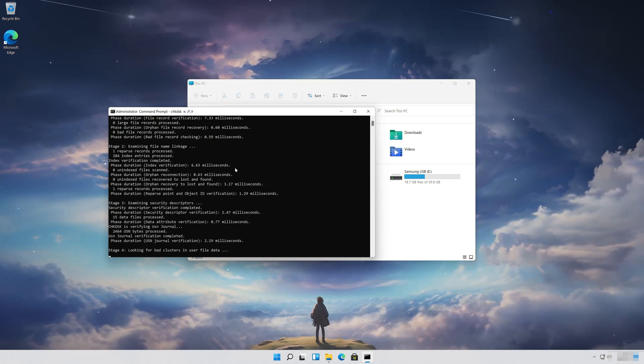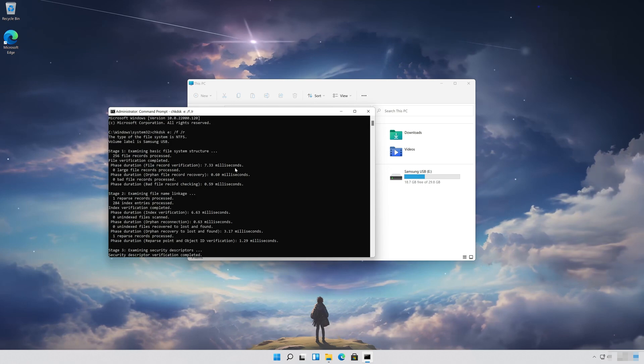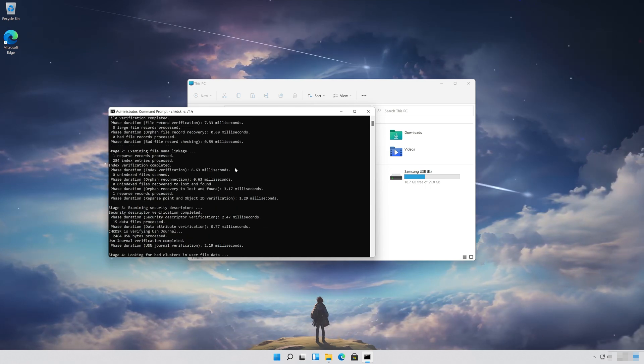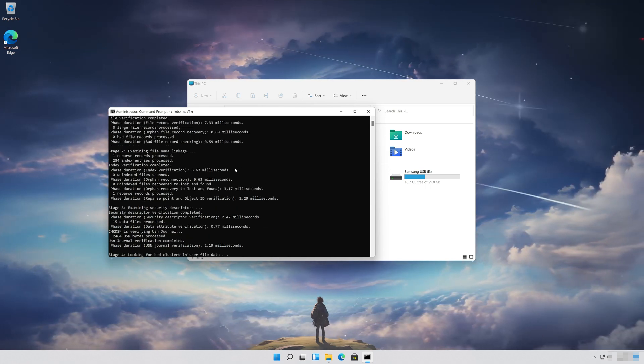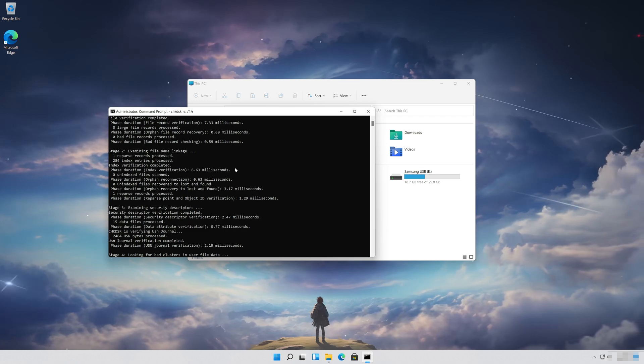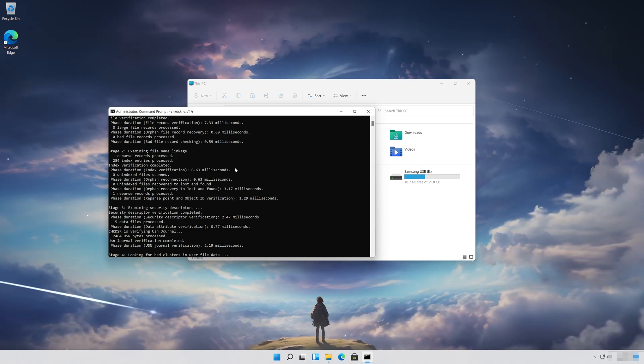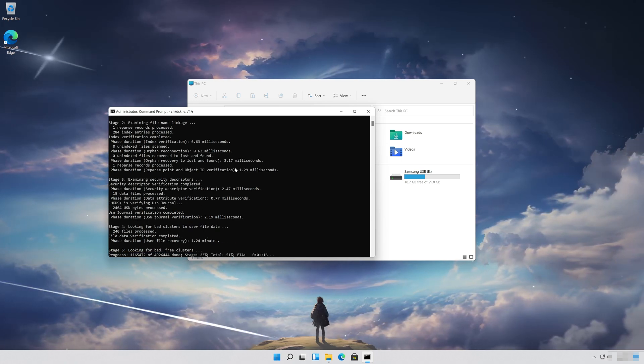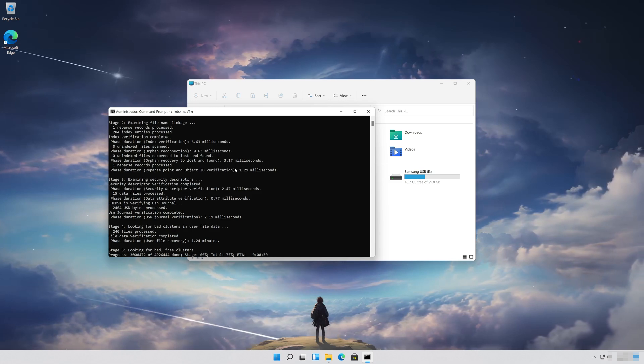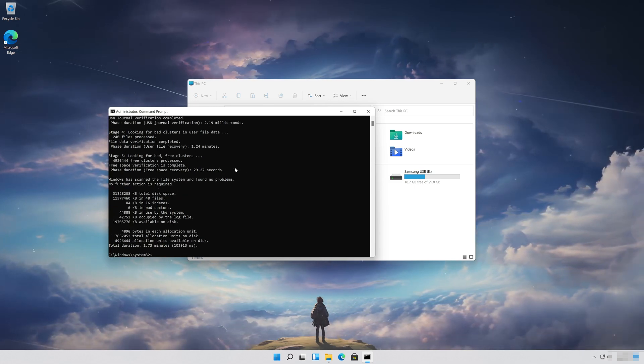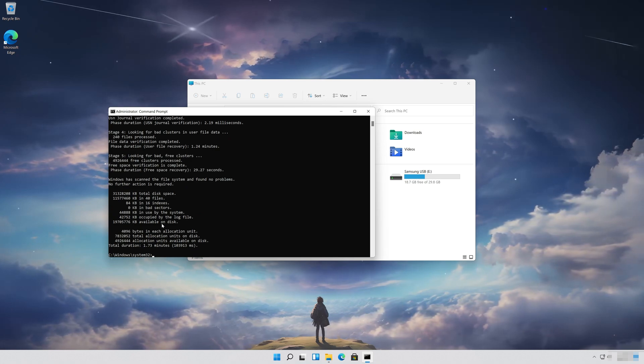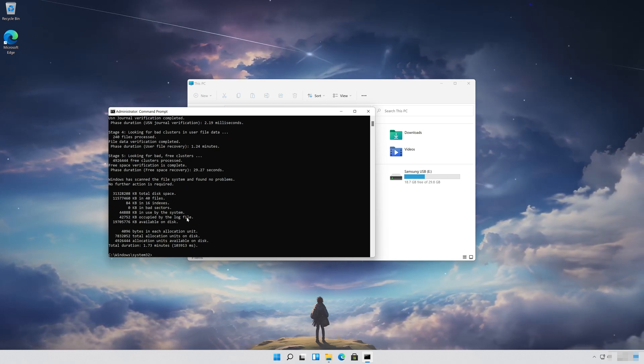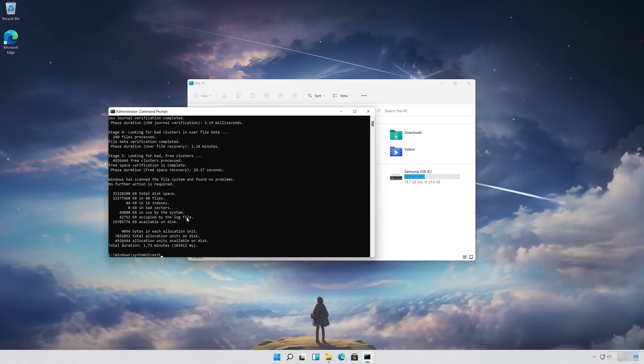Now your errors should be repaired. Type Exit and press Enter.